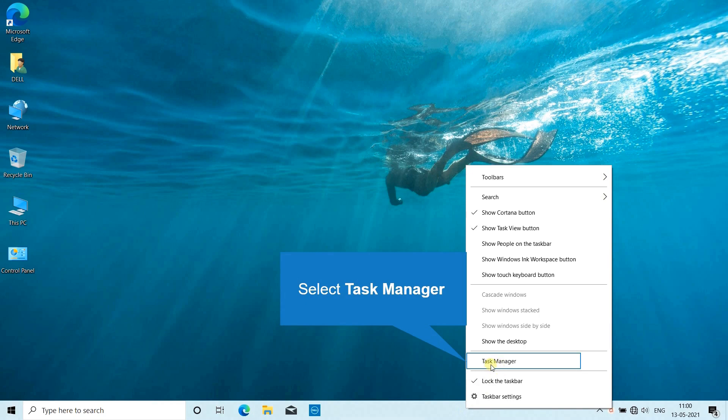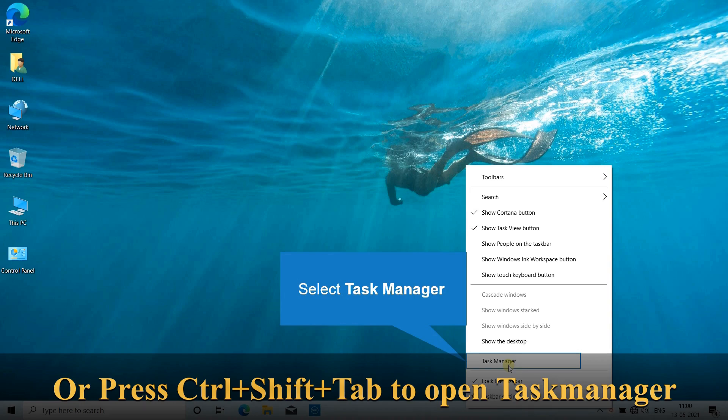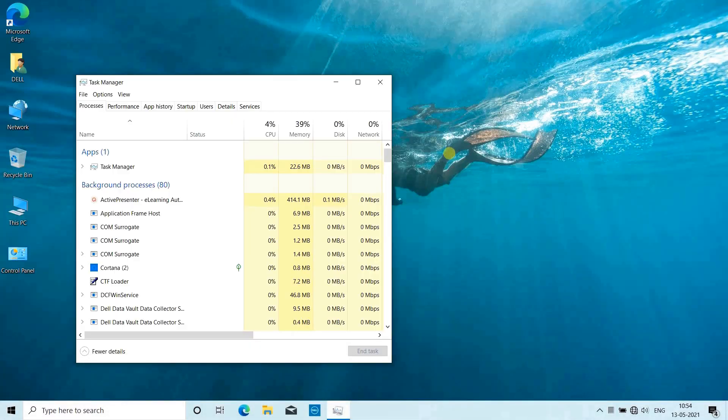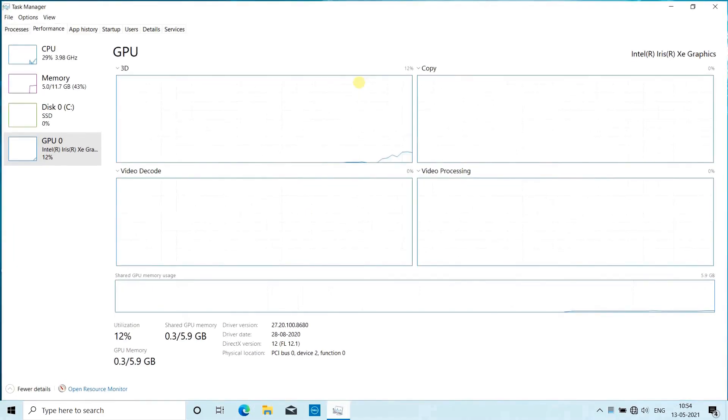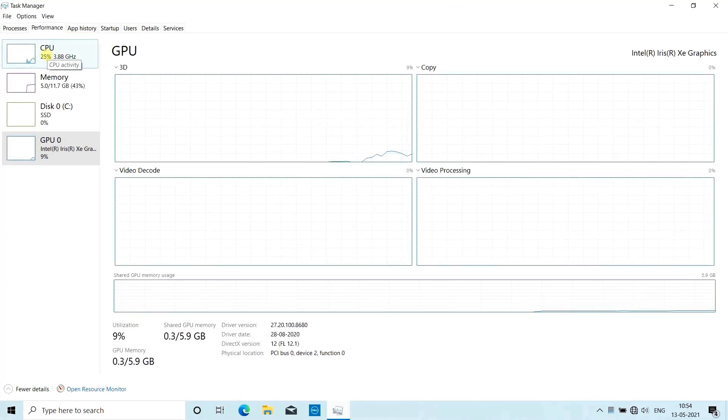Then go to Performance. Here you can get all the details about your laptop's base configuration. First you can see the CPU - that's 11th generation Intel Core i7 processor.